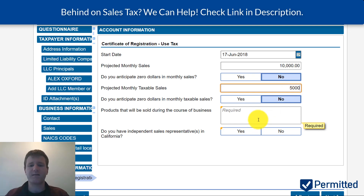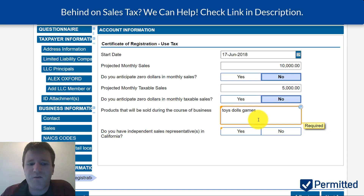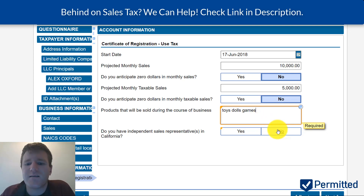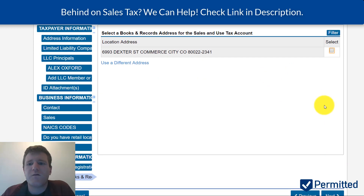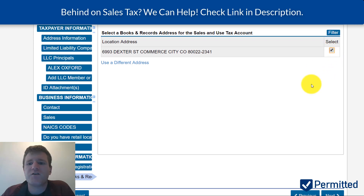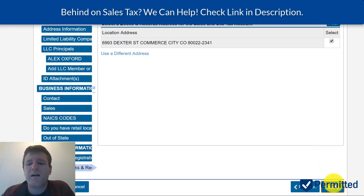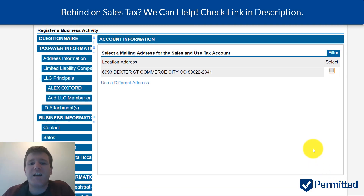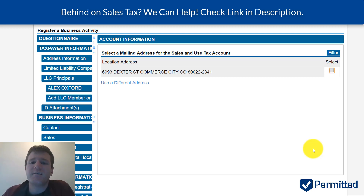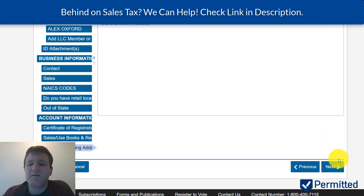It's going to ask what kind of products you're selling, and whether you have any independent sales reps in California — that creates nexus too, which is what they're getting at. It also asks where your books and records are stored — wherever you keep your accounting information. Then select the mailing address: this is where the state will send official communications, so make sure it's an address you monitor regularly. Most states don't allow a P.O. box, so this has to be a legitimate physical address.